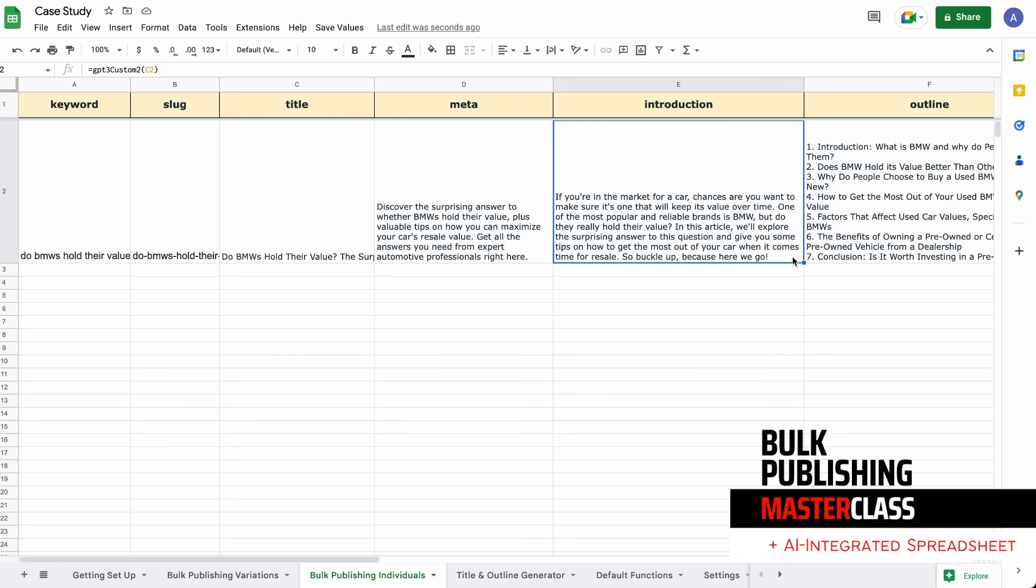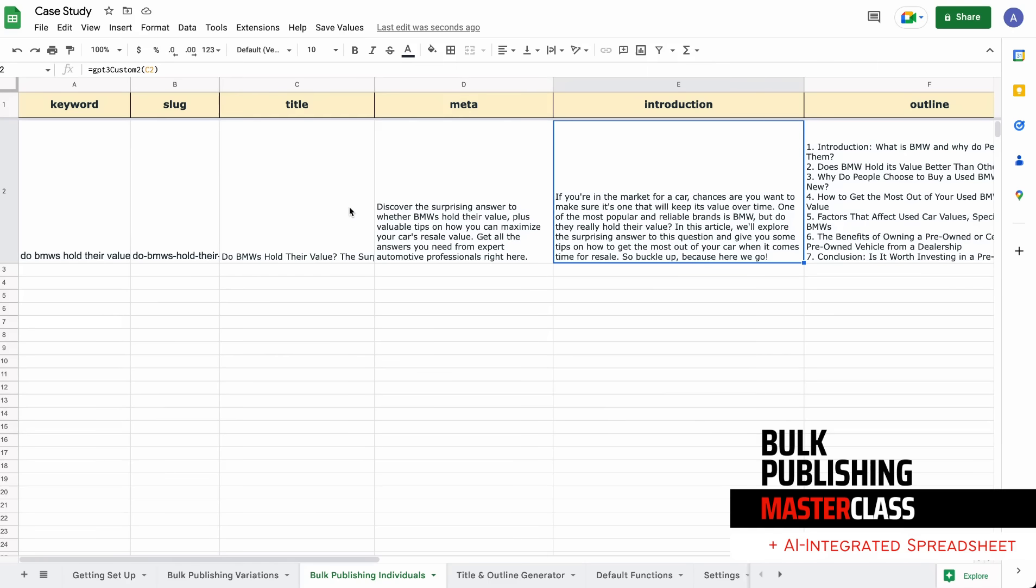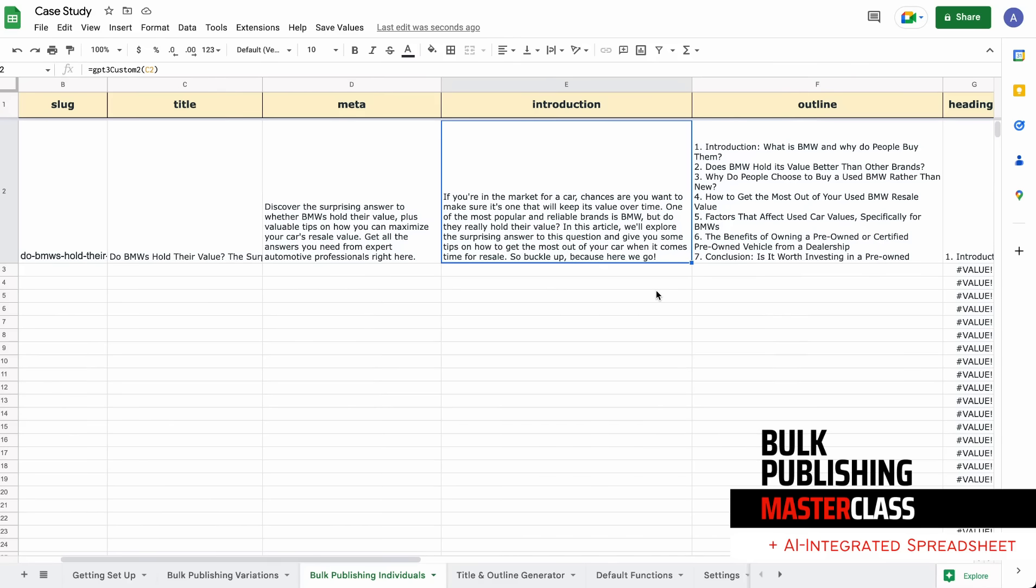Let me read it: 'You're in the market for a car? You want to make sure it's one that will keep its value over time. One of the most popular and reliable brands is BMW, but do they really hold their value? In this article, we'll explore the surprising answer to this question and give you some tips on how to make the most out of your car when it comes to resale value.' This is why it's really important to do them in succession, so it grabs the meta from the title, introduction from title or meta, so it all makes sense.